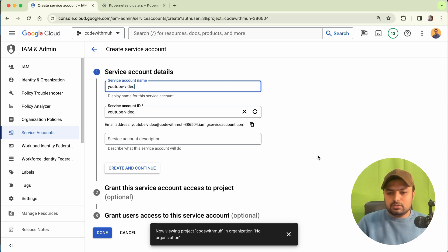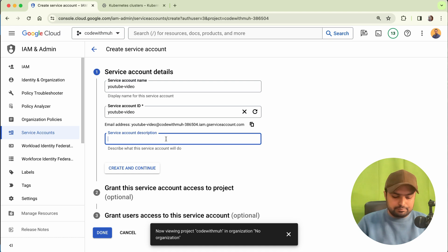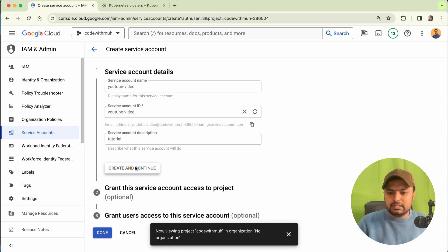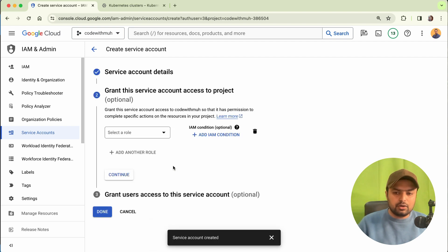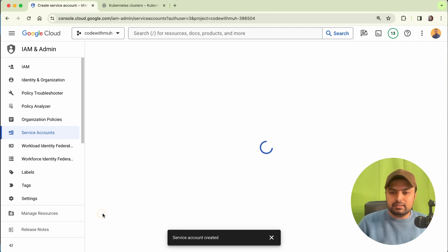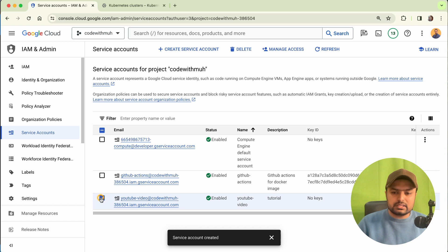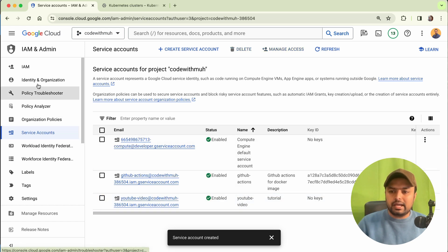Give it a name — I'll give it the name 'tutorial'. This is how it will be created — just click Create and Continue. We are not going to give access right now, just create it and complete it. Our service account is now created, as you can see.